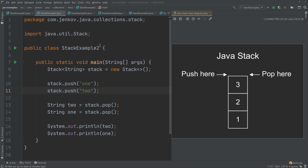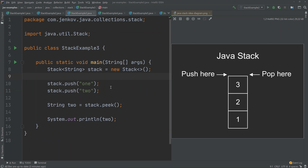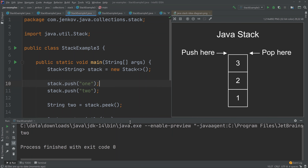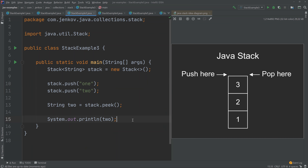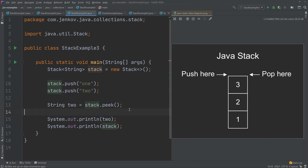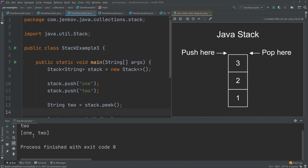It is also possible to just peek at the top element on the stack without removing it, using the peek method. Here we create a stack, push two elements onto it, then peek at the top one — which will be the string two, since two is the last element pushed. Running the example we get two. I then expand the example to print the stack, showing that both one and two are still on the stack — peek did not remove element two even though it was returned.